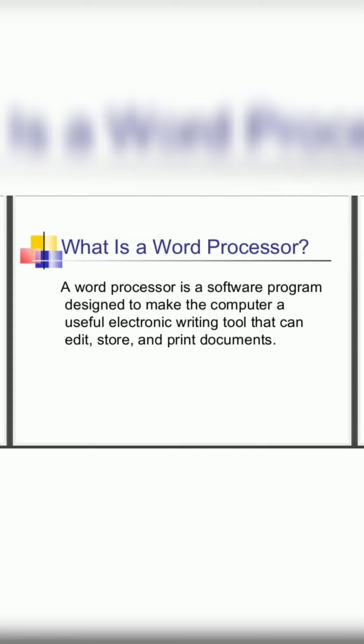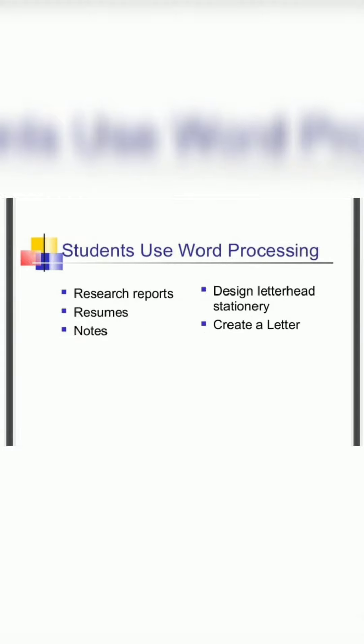What is it? It is a software program that is designed in a computer to be useful to edit, store, and print by using the writing tools in documents.